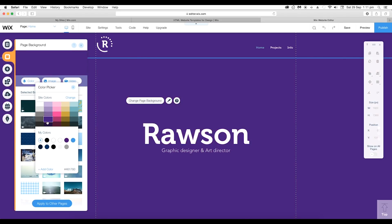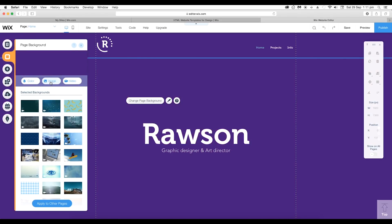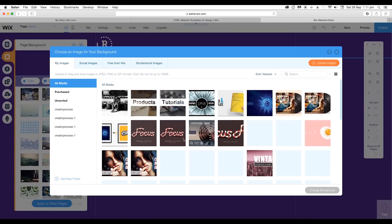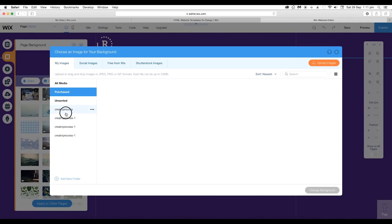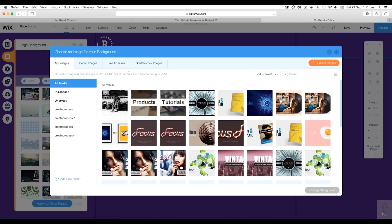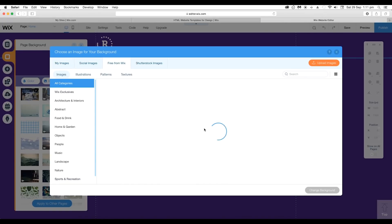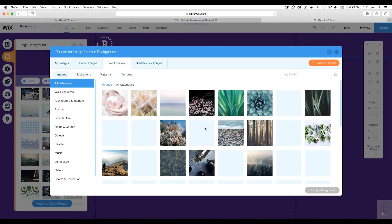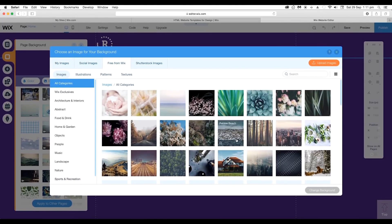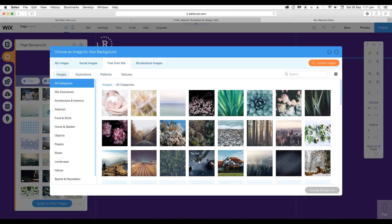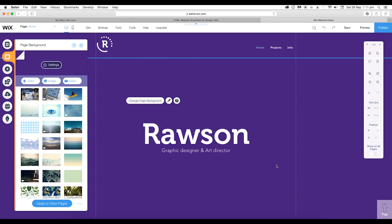To apply image as background click on image and this will open up a panel. Here you can choose from your personal image library or you can use the free images from Wix library. You'll find a collection of high quality images, select the image you like and click on change background.